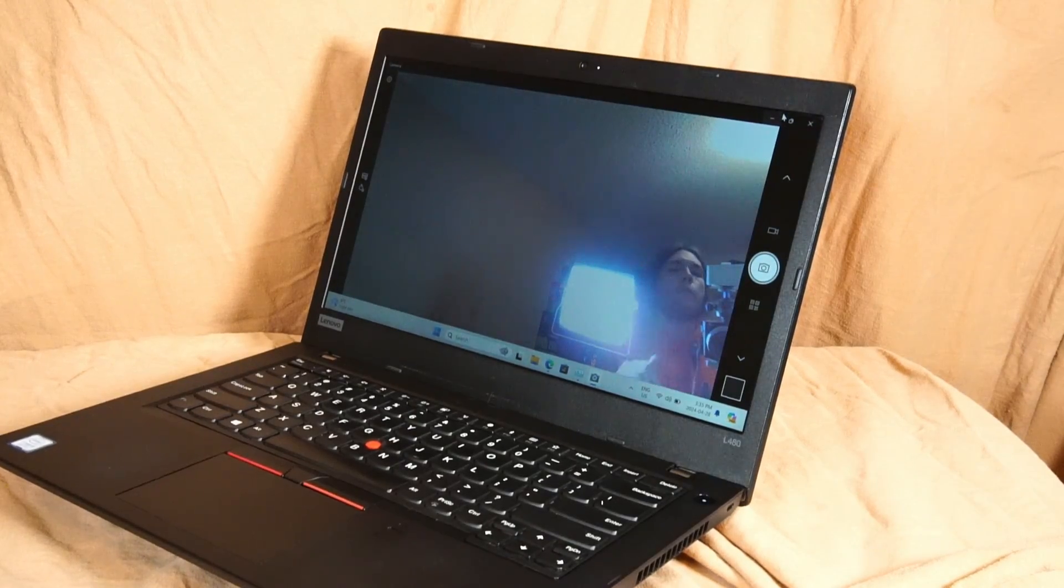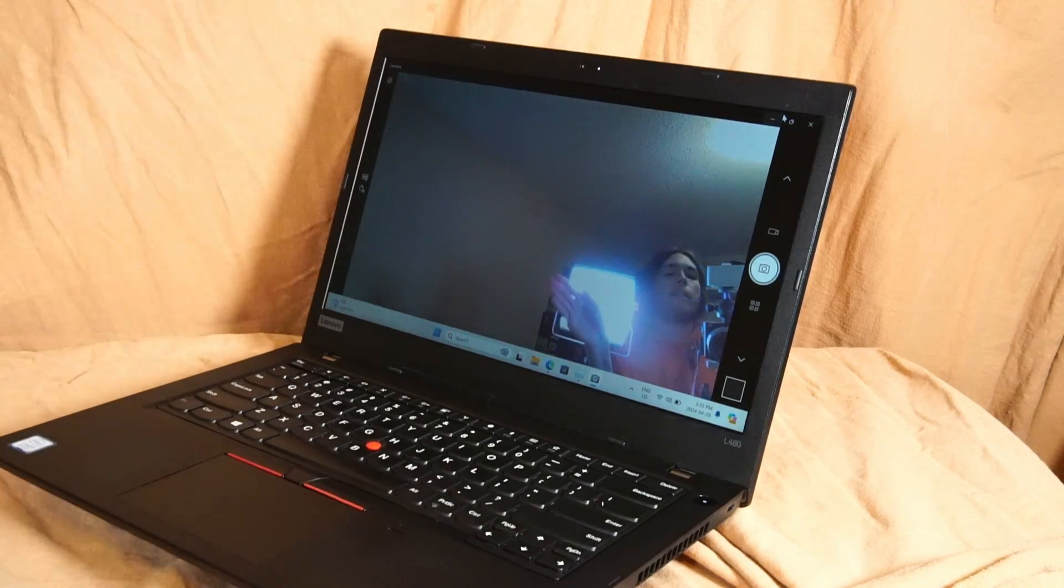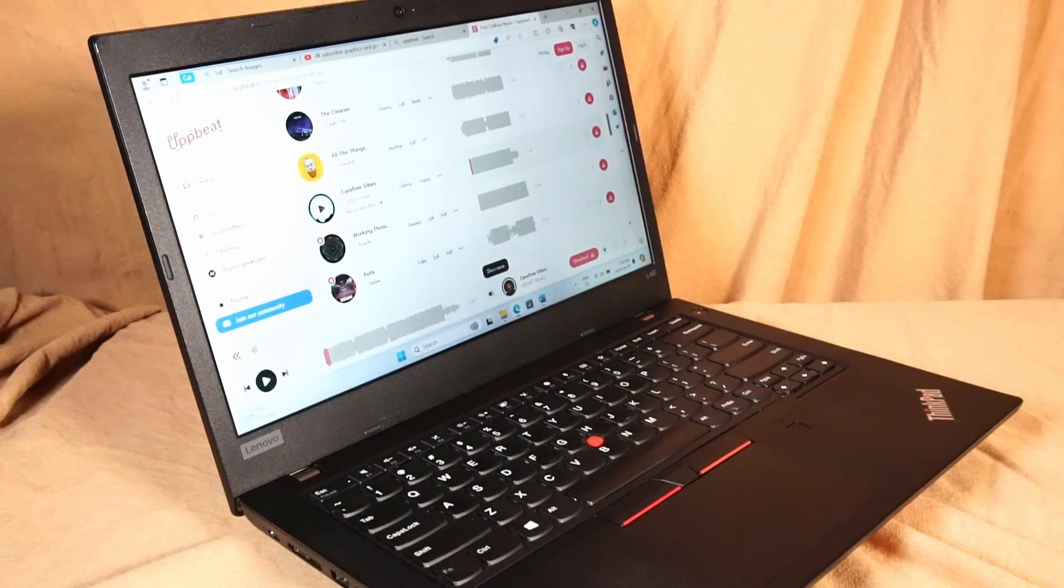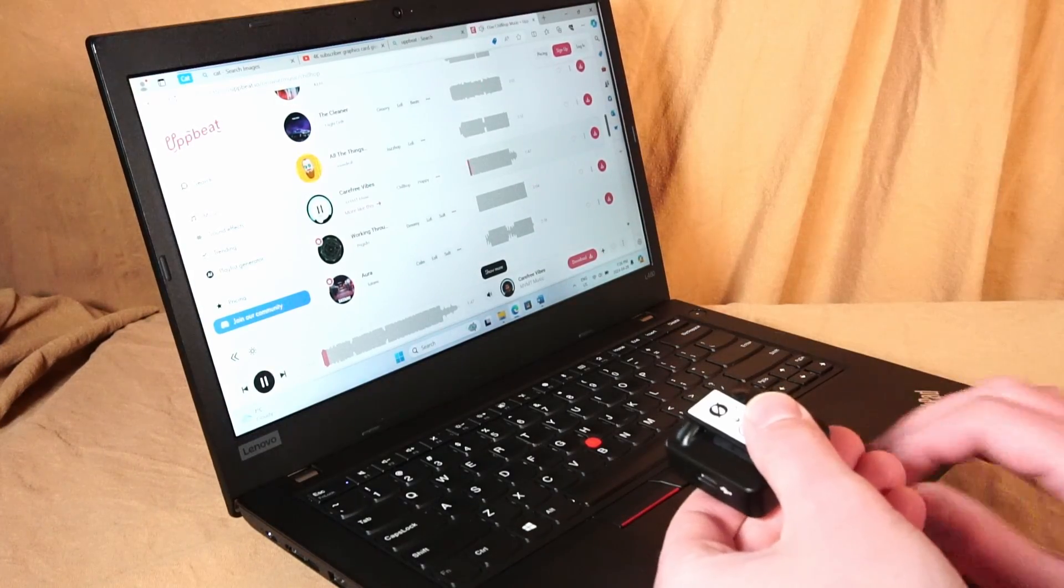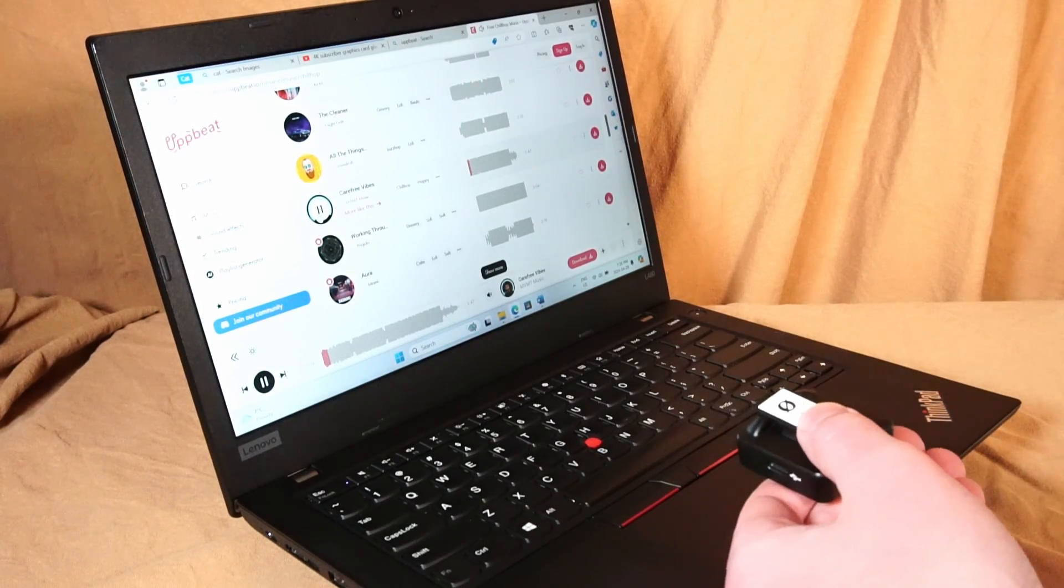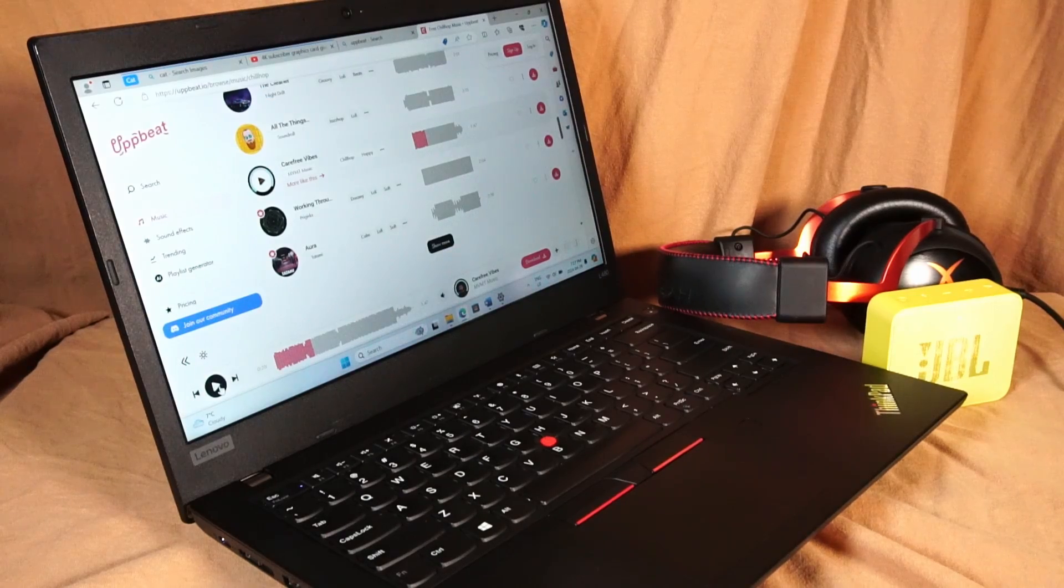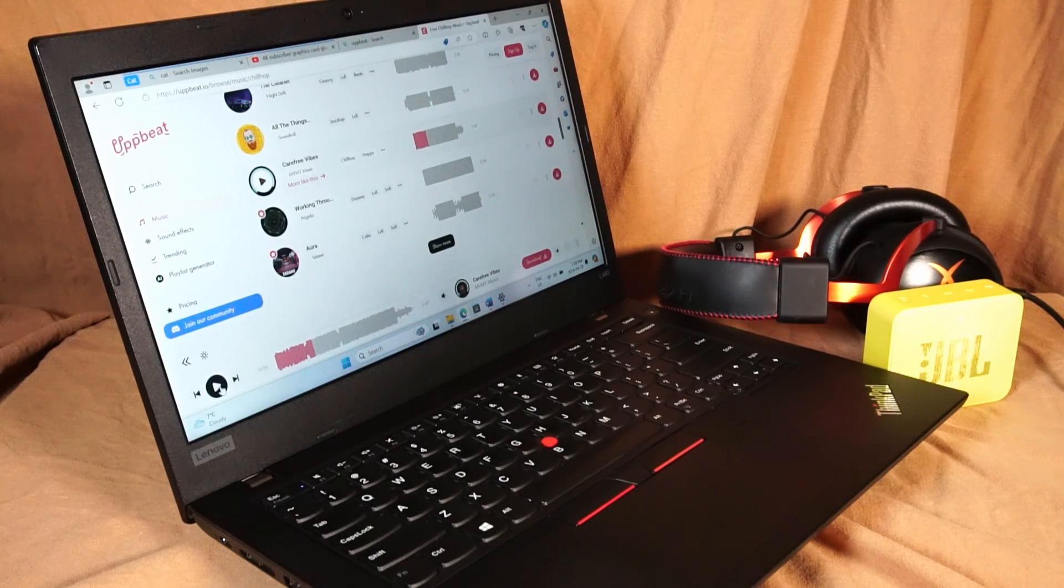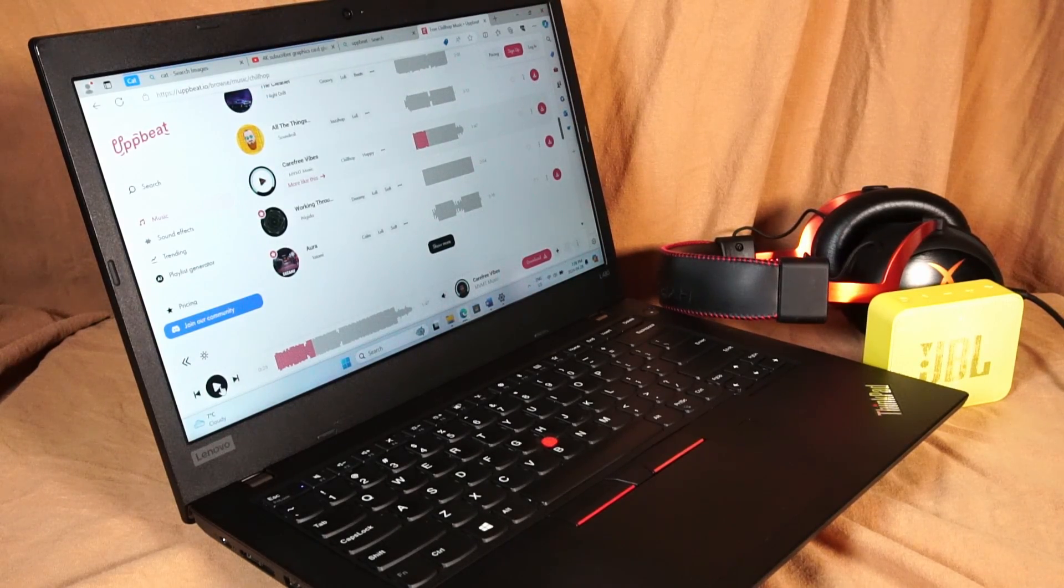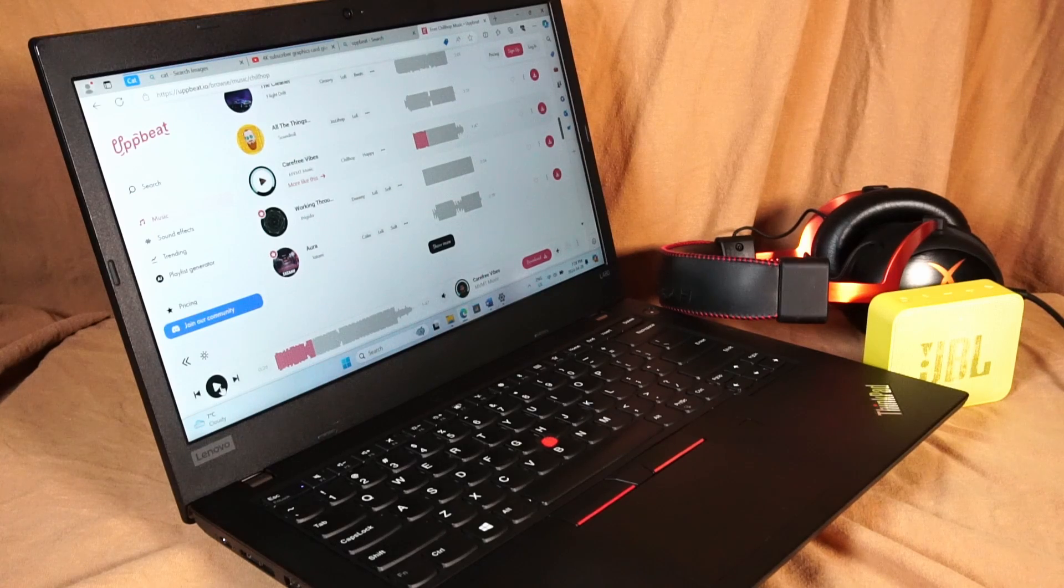The 720p webcam is what you'd expect. The internal speakers are not terrible. Of course the addition of a Bluetooth speaker or headphones will greatly improve that experience.